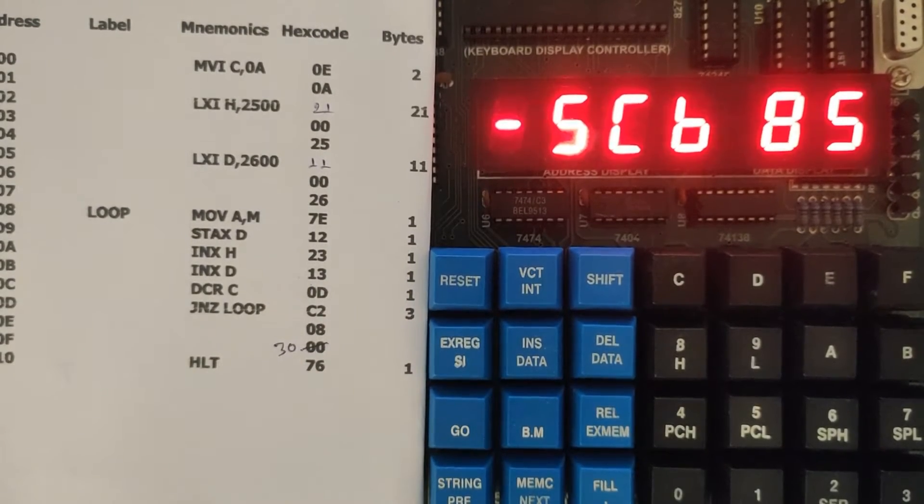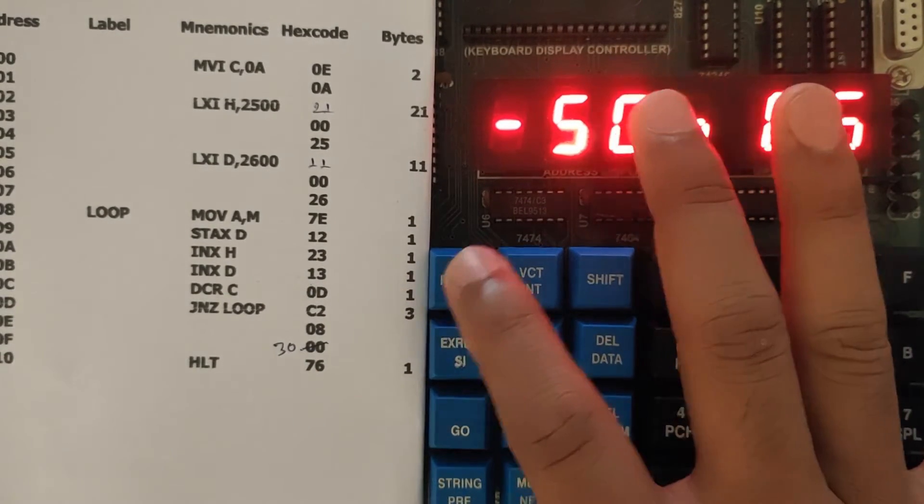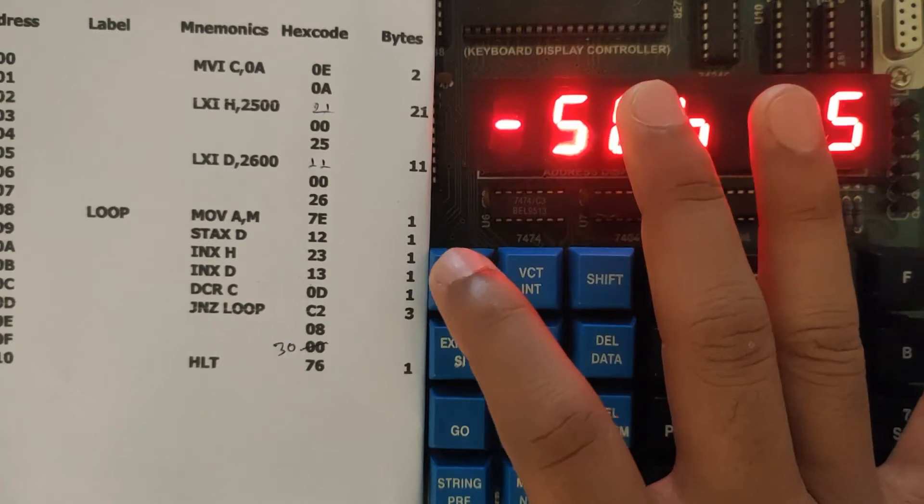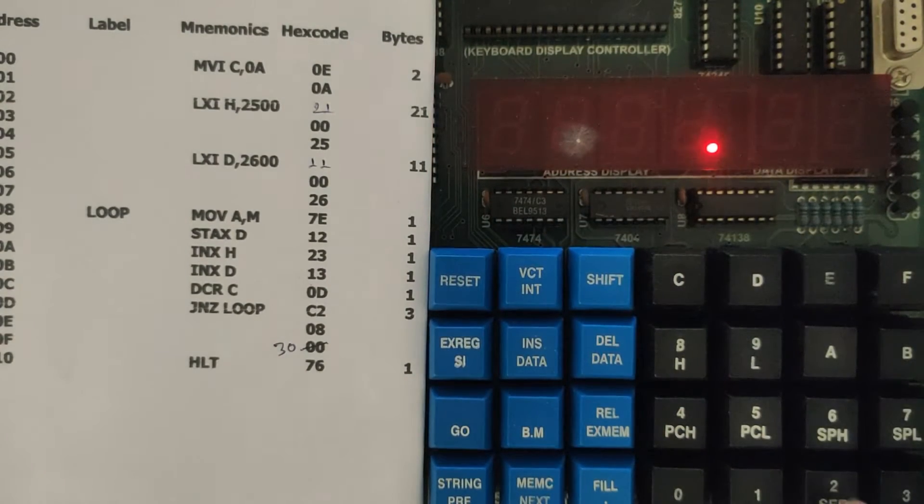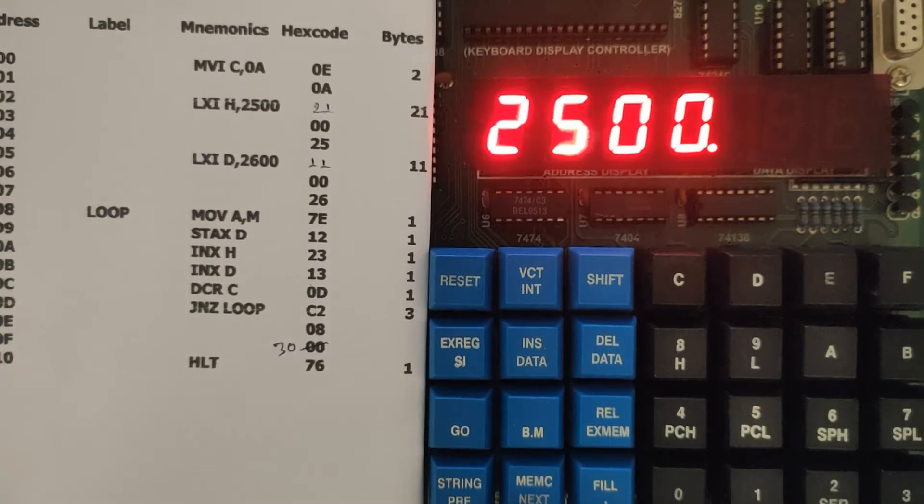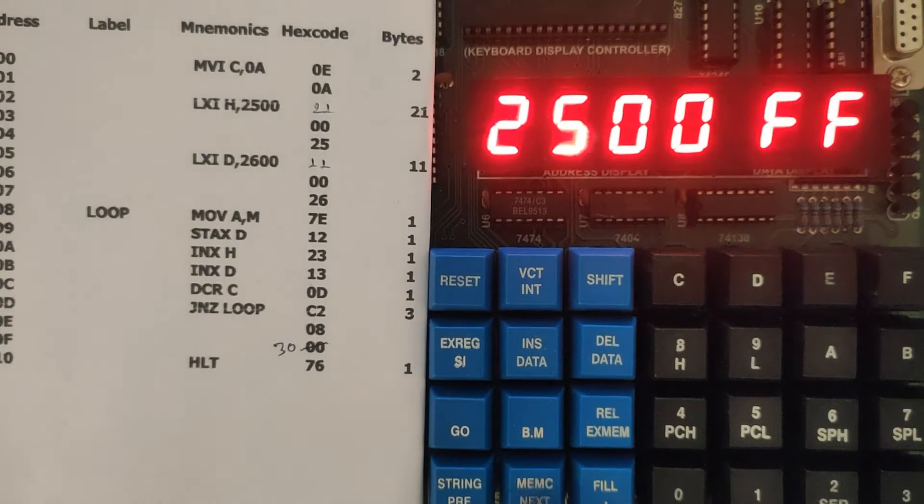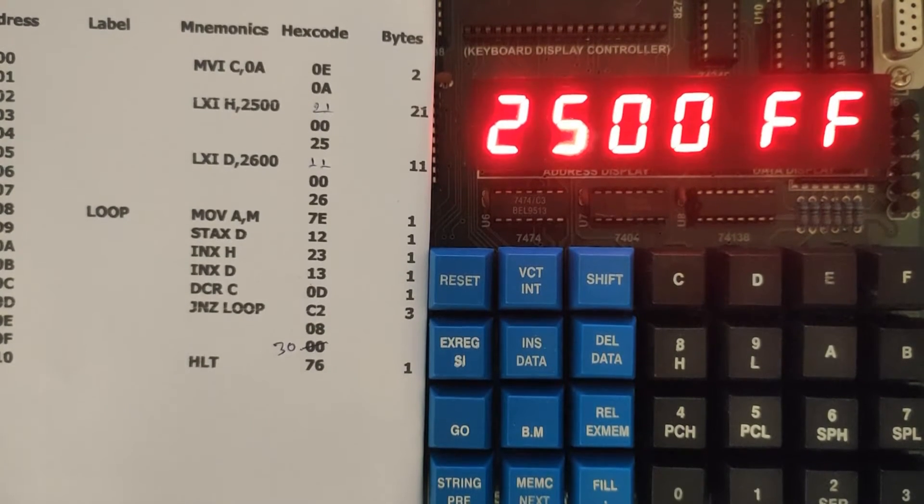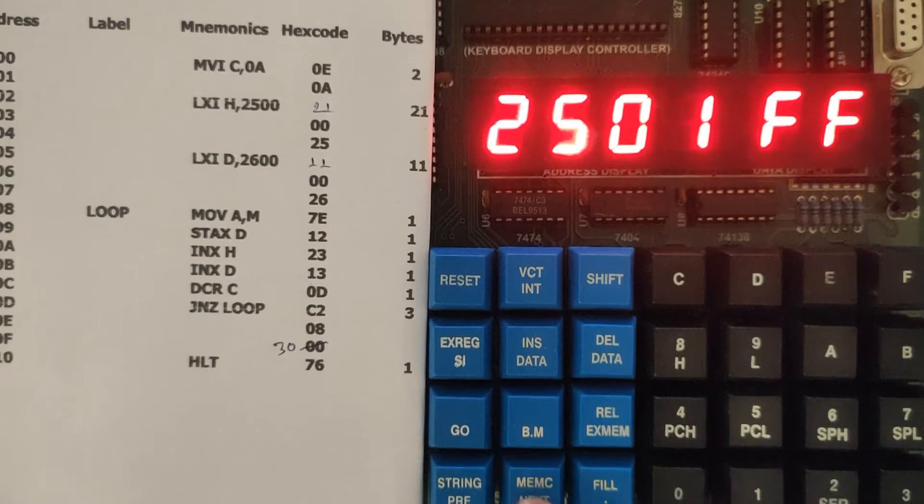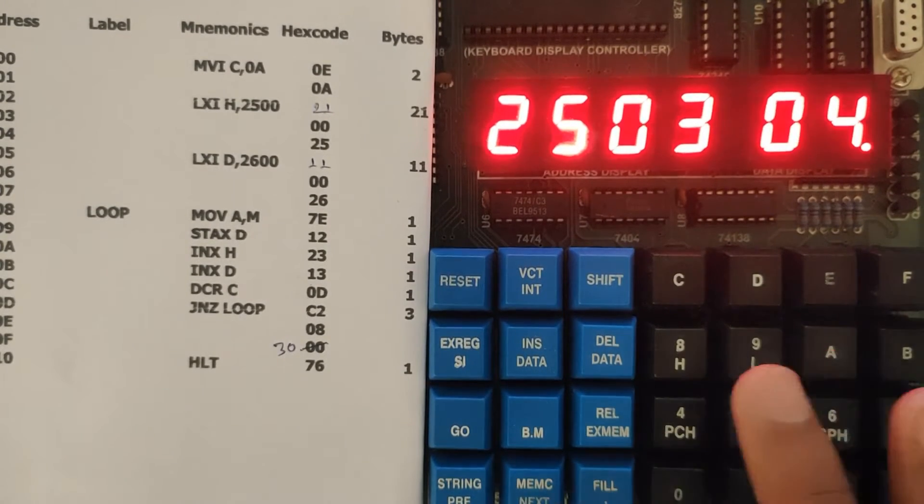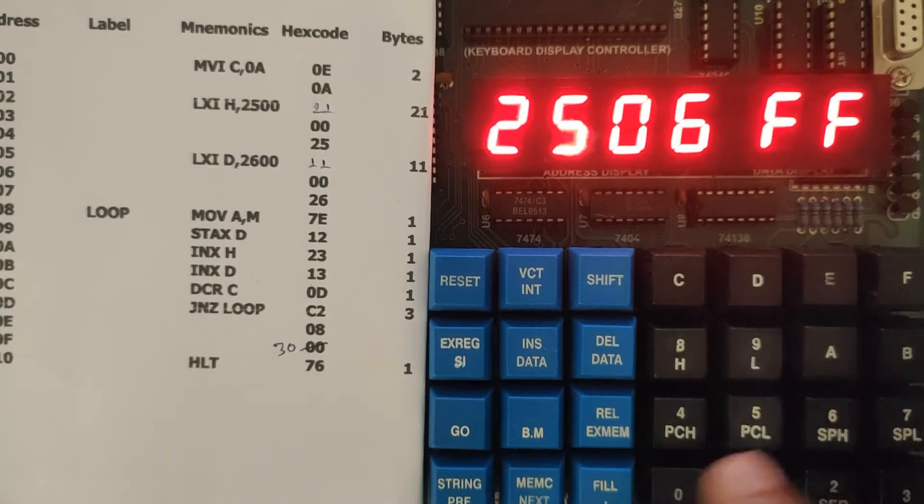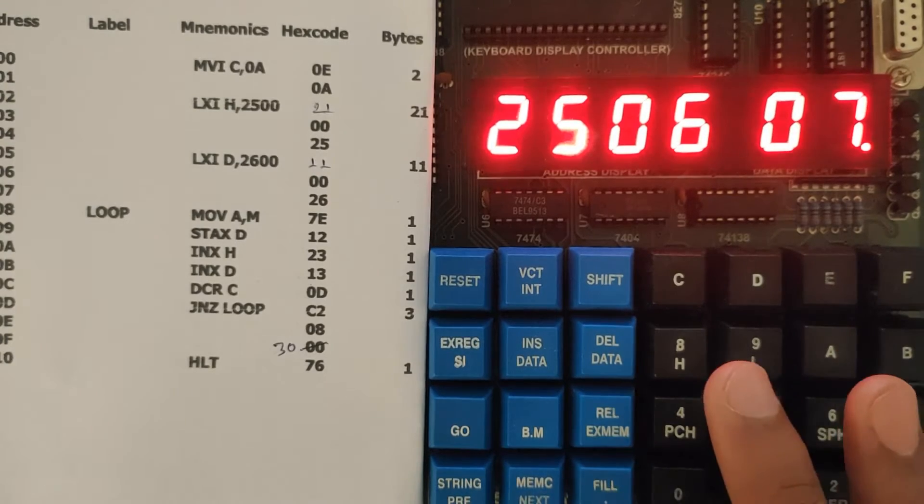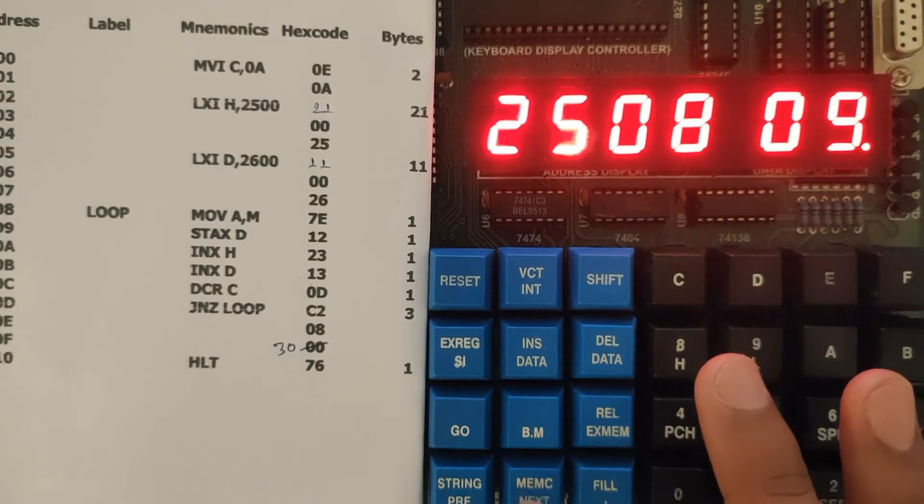First we are going to feed the data at 2500. Go to reset, go to exam memory 2500, put next. Suppose we are just feeding 1, 2, 3, 4, 5, 6, 7, 8.